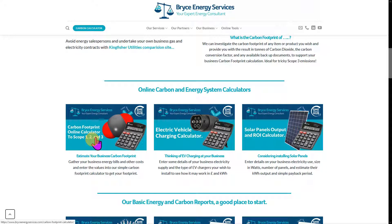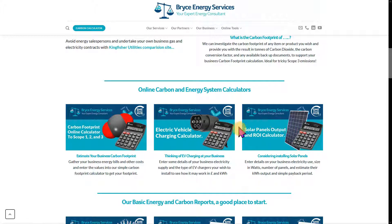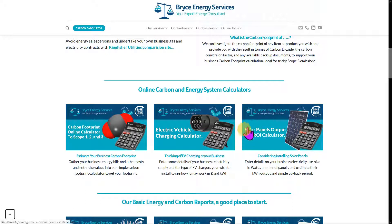We also offer an electric vehicle charging calculator which gives you a return on investment, and similarly a solar panel output calculator. So if you're considering either electric vehicle charging or solar panels, we highly recommend giving those calculators a look to review your potential investment.